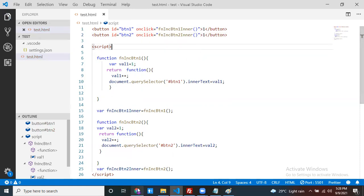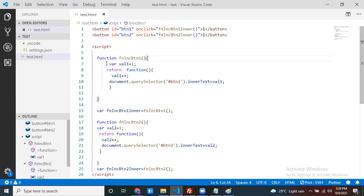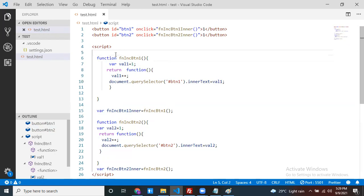Now, if I refresh and click on the buttons — yes, my functionality is working as expected. The inner function we used here is what we call a closure. You go for a closure to protect your variables. Instead of making the variable global — where anyone can access it — you keep it inside the outer function so no one else can touch it. Only the inner function uses it.